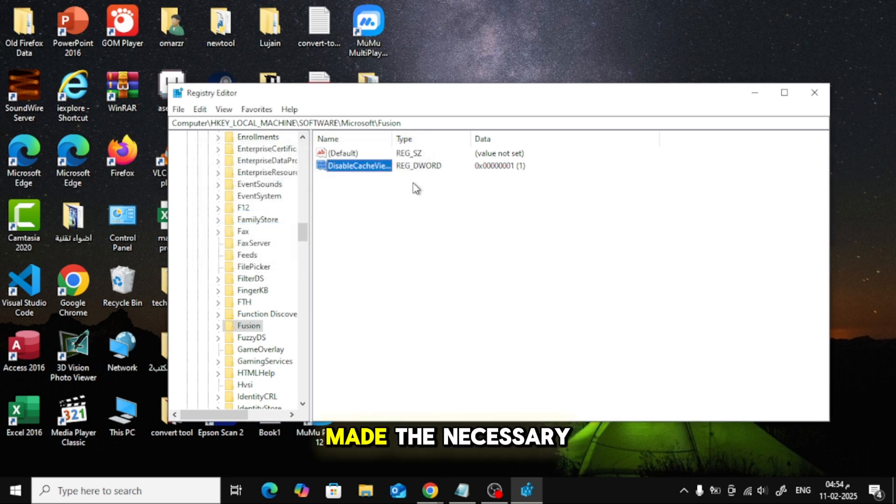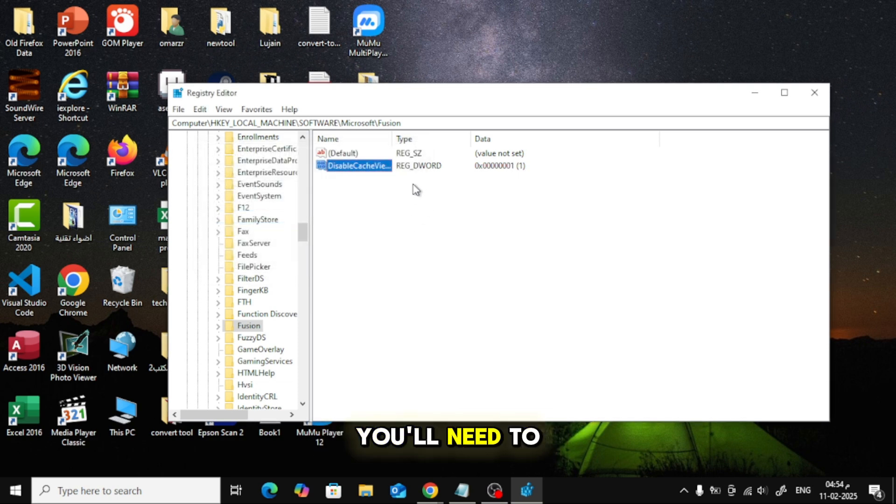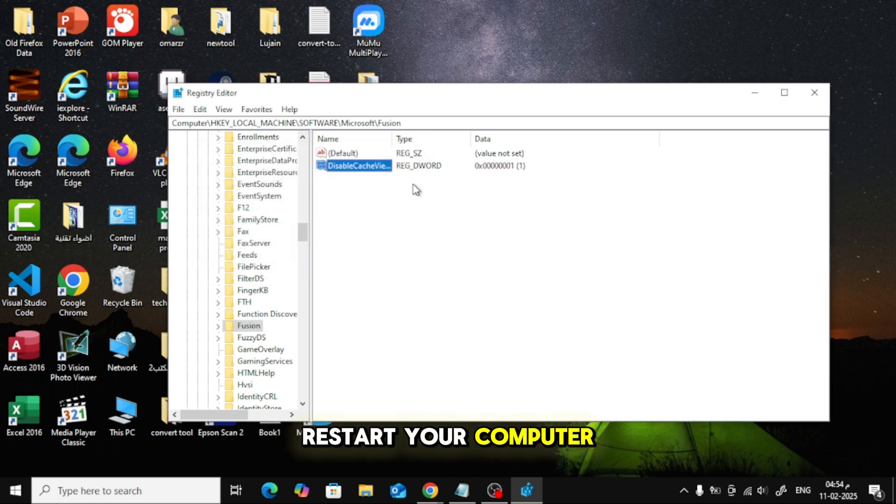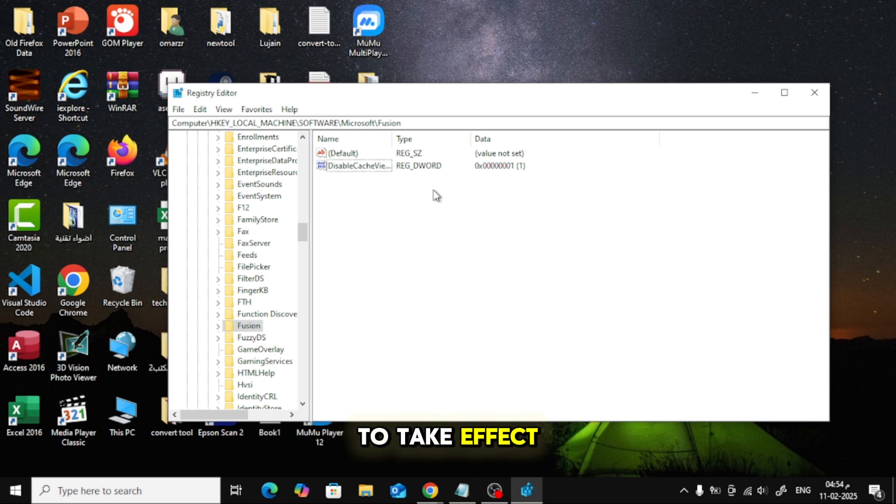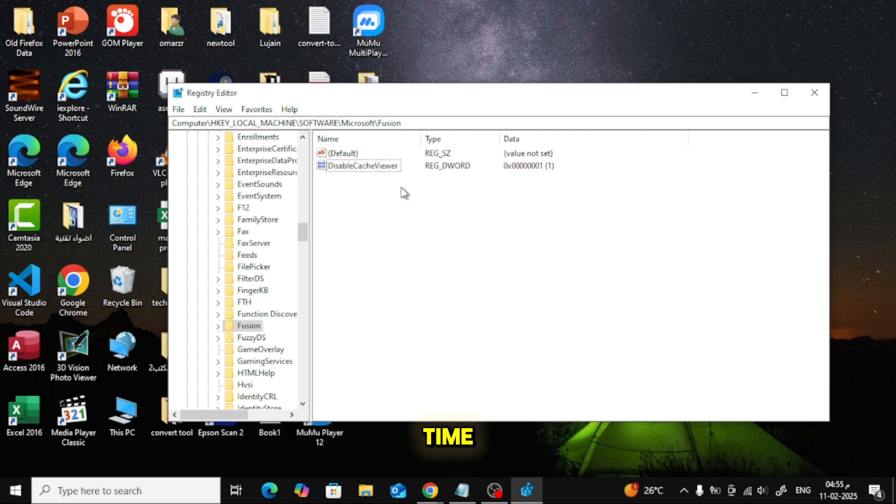Now that we've made the necessary changes, you'll need to restart your computer for the changes to take effect. So go ahead and restart your PC at this time.